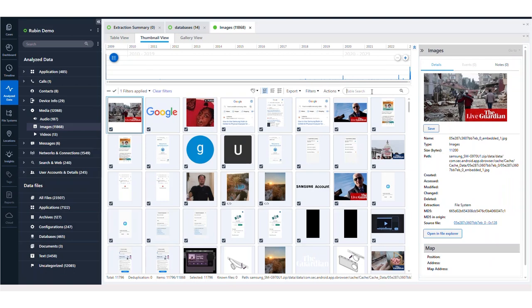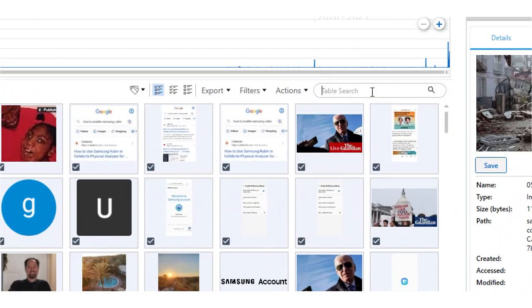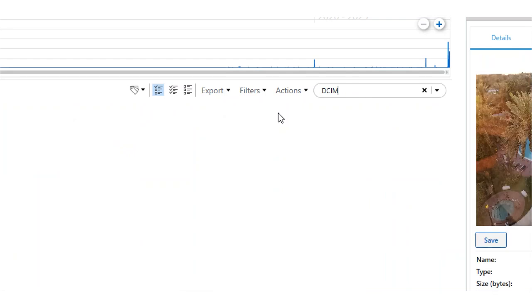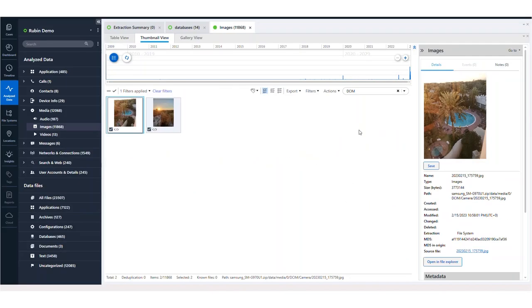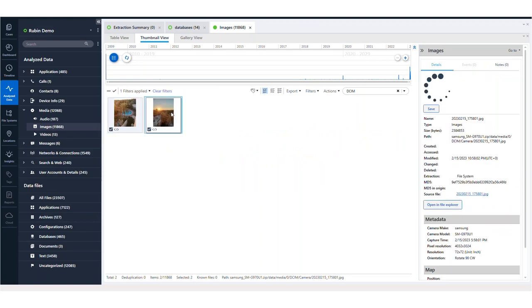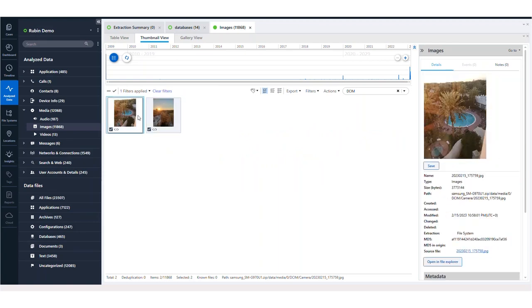You could always, I'm going to zoom in a bit here, type DCIM right here. And then it's going to filter and show you only photos that are in that directory. So here we can actually see that this worked in Thumbnail View. So if you wanted to see that information.